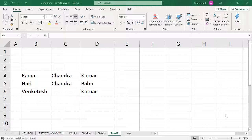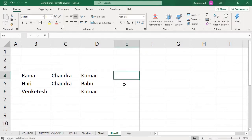Hello guys, I'm going to talk about TEXTJOIN and TRIM. If you want to tell the difference between TEXTJOIN and CONCAT, you can use the formula. This is a very good formula.